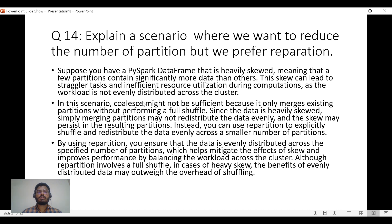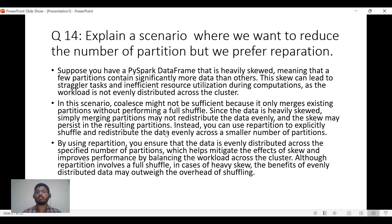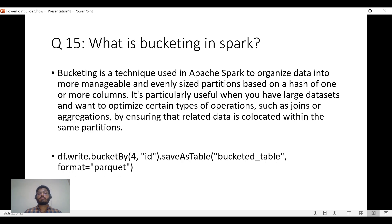In this skewed scenario, coalesce is not useful because it simply merges partitions without redistributing data evenly — the skew may persist. Instead, you should use repartition, which involves a shuffle, so all data is redistributed evenly across partitions. This mitigates the effects of skew and gives relief to overloaded nodes. So in this situation, even though we are reducing partition count, we prefer repartition over coalesce.